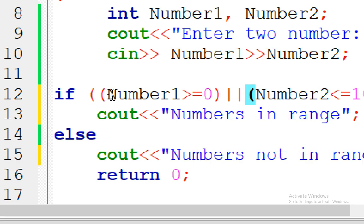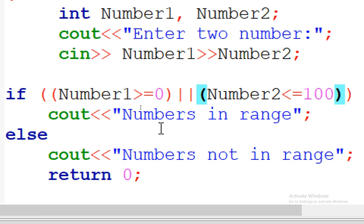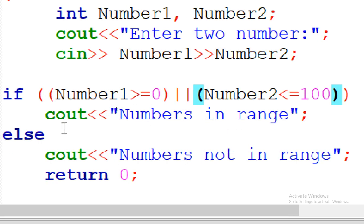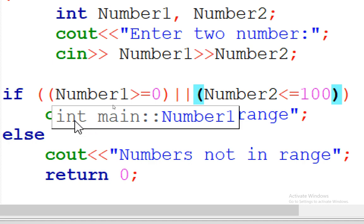With OR, if the first condition is true OR the second is true, the first statement is applied — even if only one of them is true. With AND, the first statement is only applied when both conditions are true. If both are false with OR, the else runs. The key difference: AND requires both to be true; OR requires only one to be true.